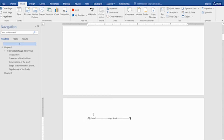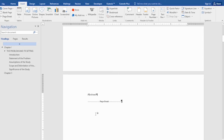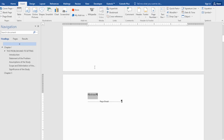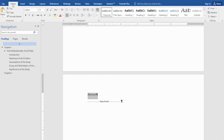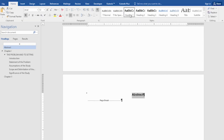So 'Abstract' — same as my other titles — will use Heading 1. Go to the Home tab, then click Heading 1. I've discussed these styles in my previous video, so if you haven't seen the previous video about styles, kindly check it out.